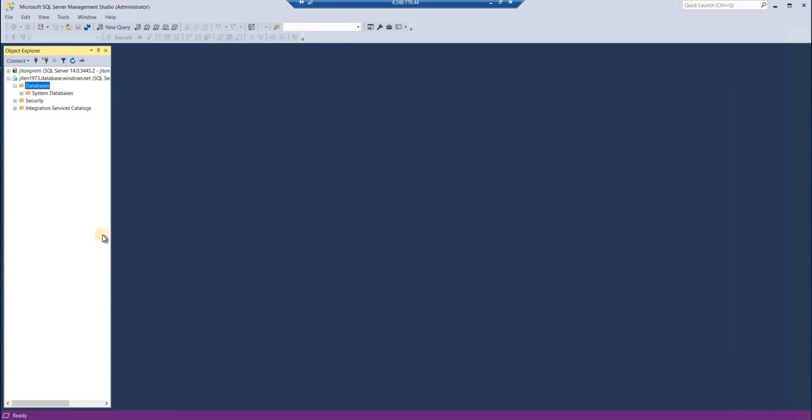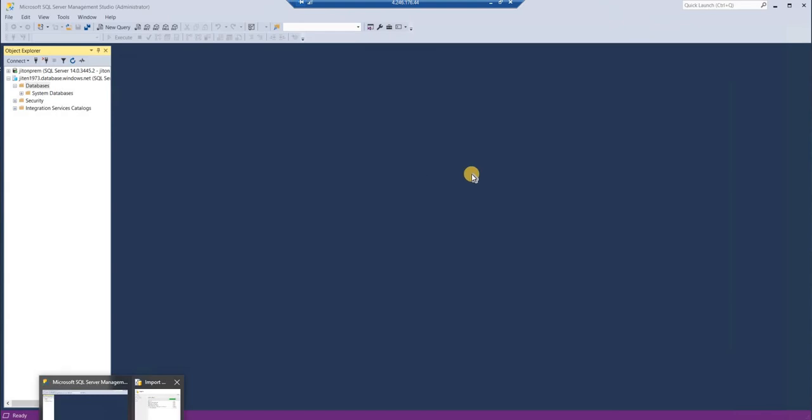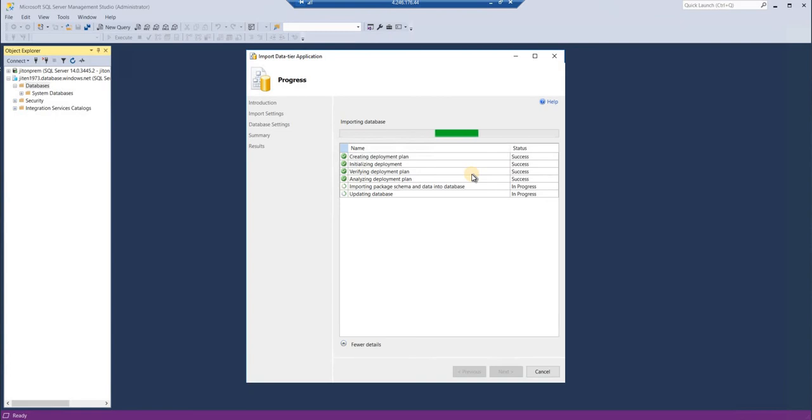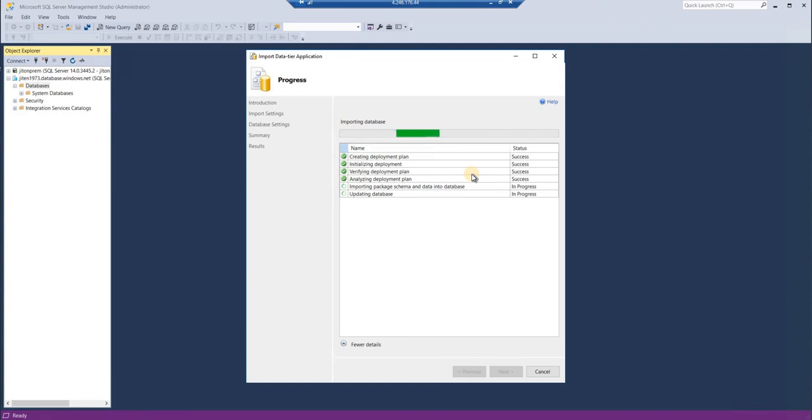Before I pause this video, I'd like to give some information. BACPAC files are very good in a way that they would—currently for Adventure Works database there are no compatibility issues—but if you have compatibility issues between on-premises and cloud, if some features are not available in cloud, then it will create an error and your BACPAC file would not get created.